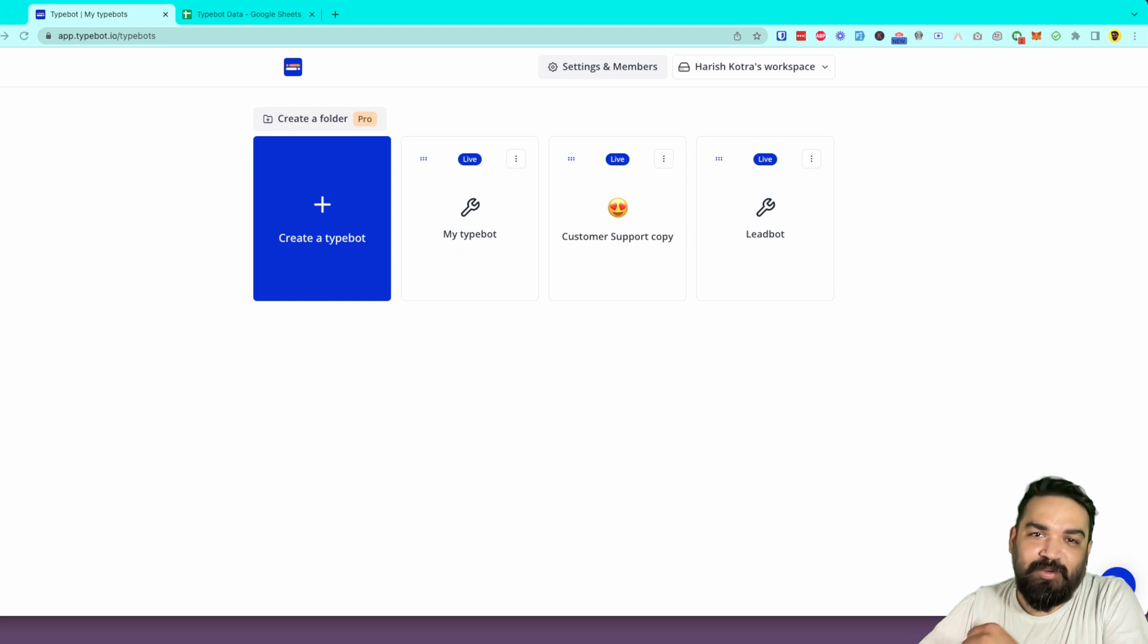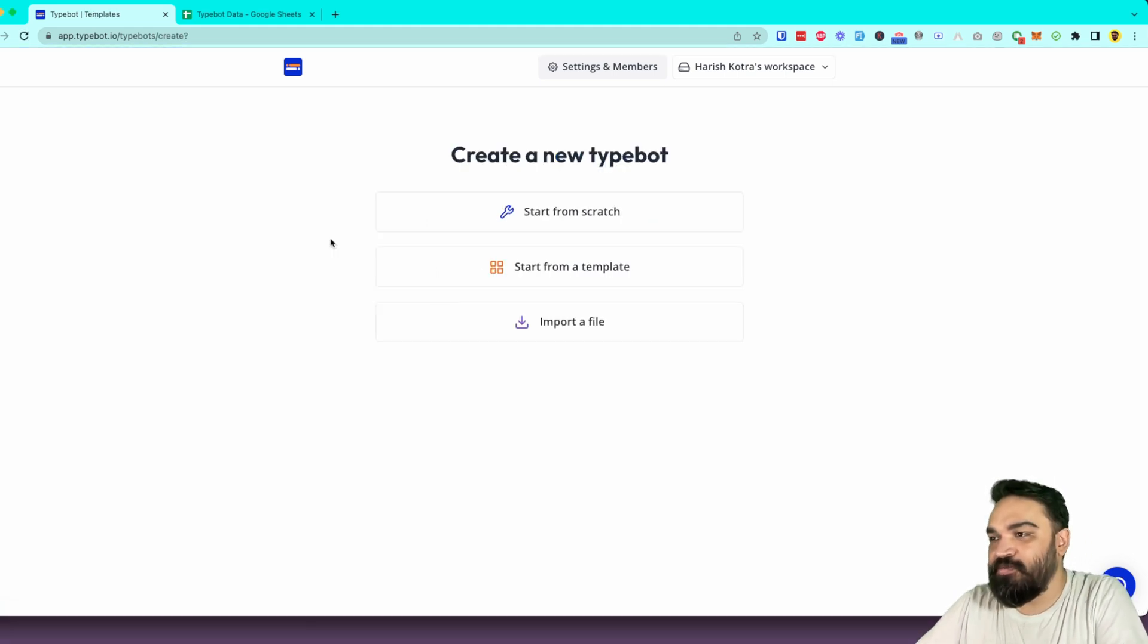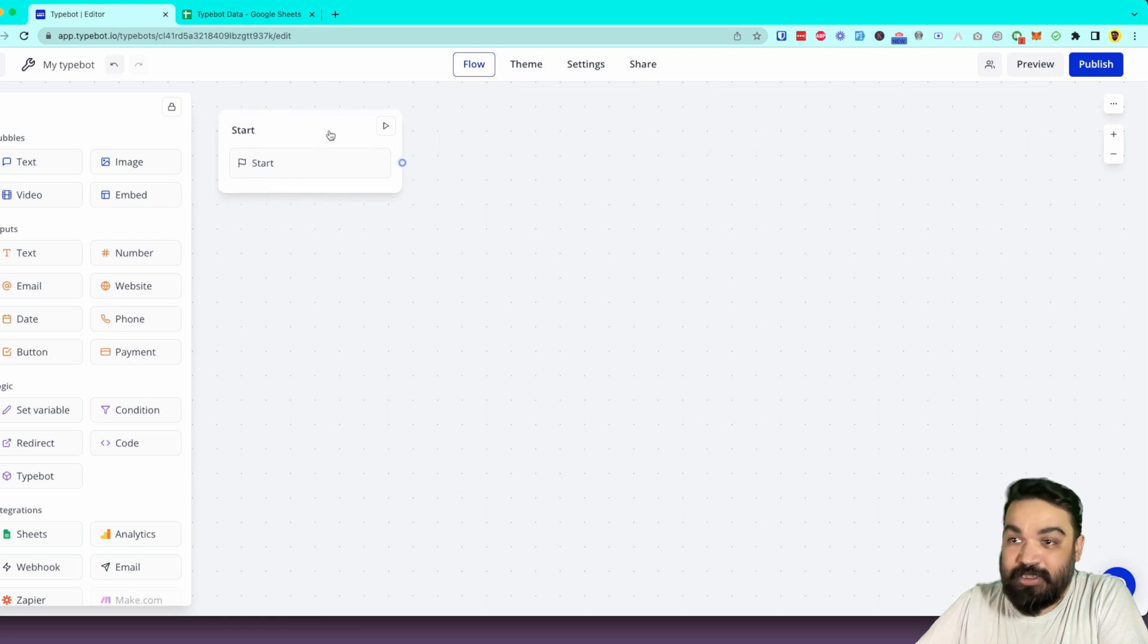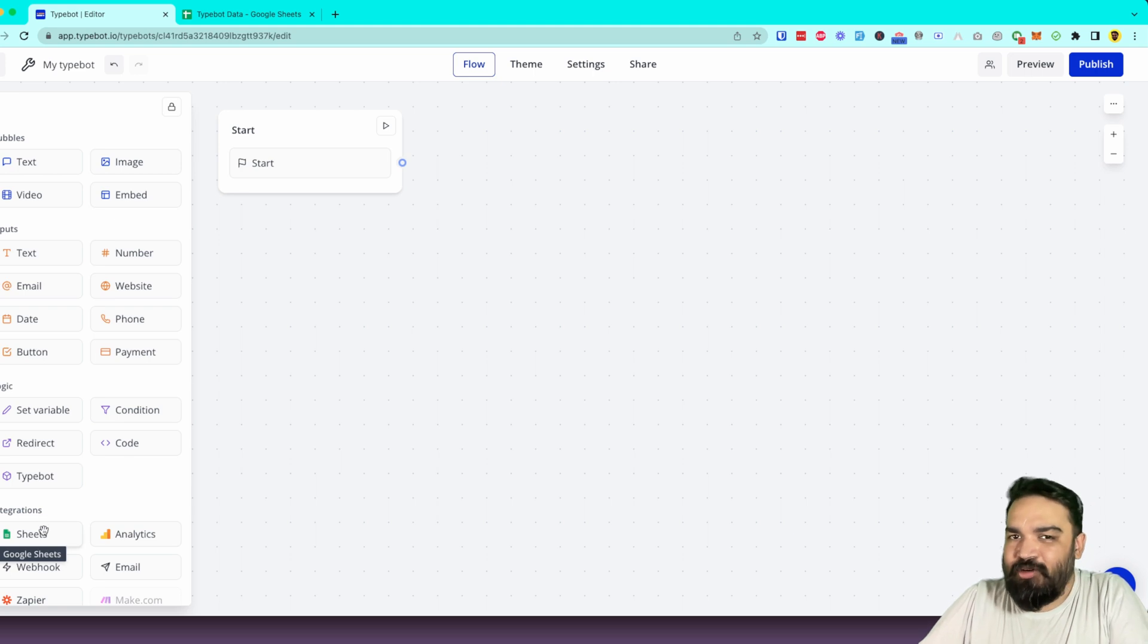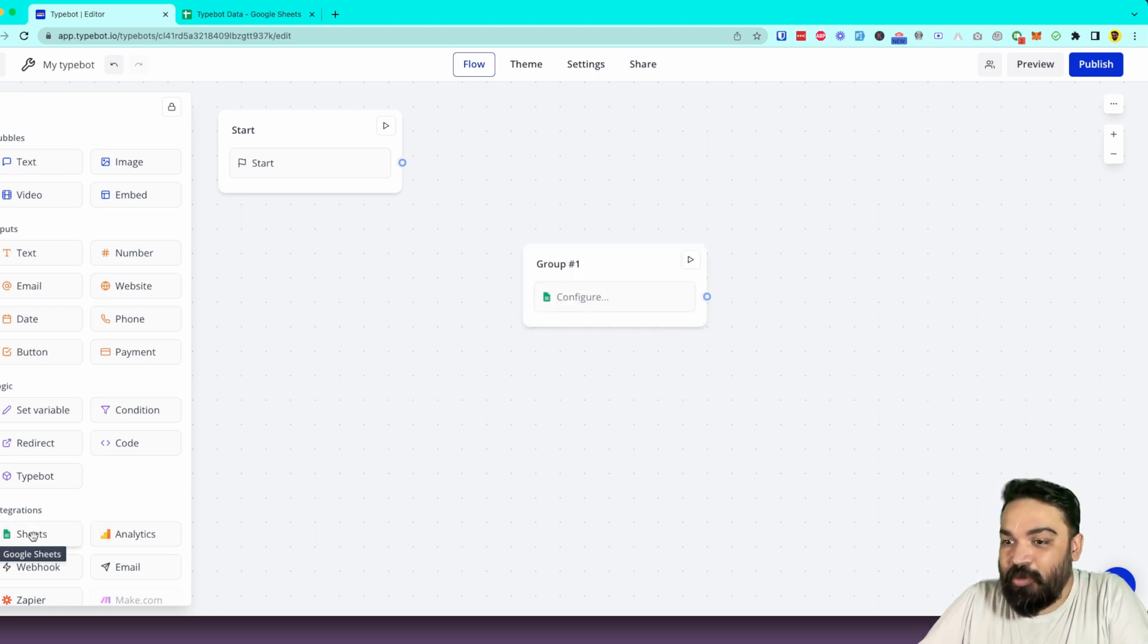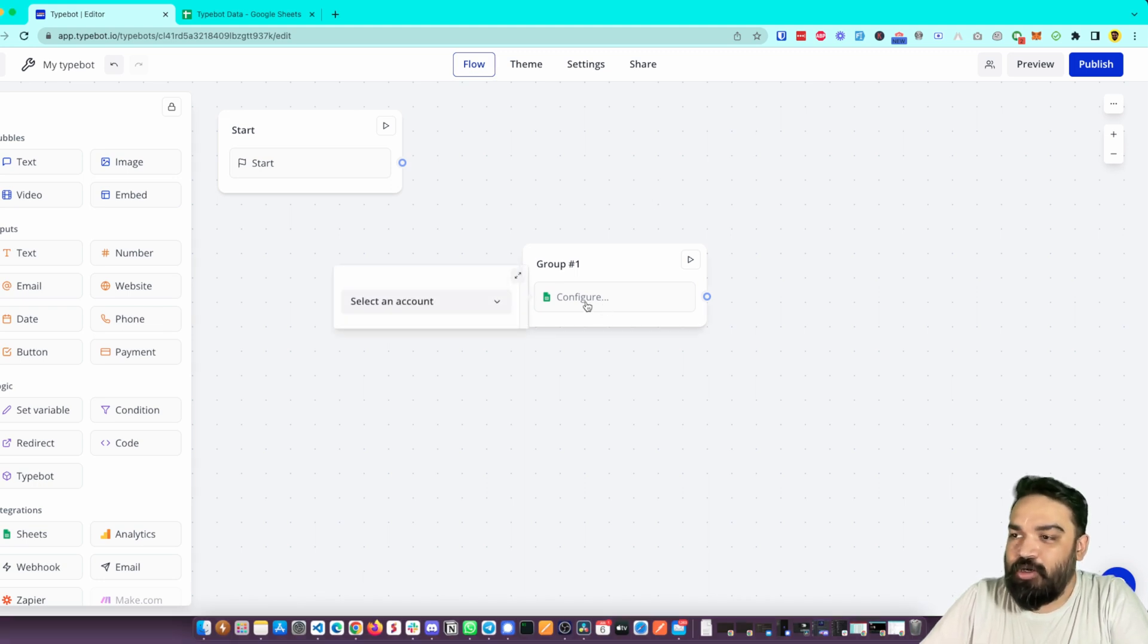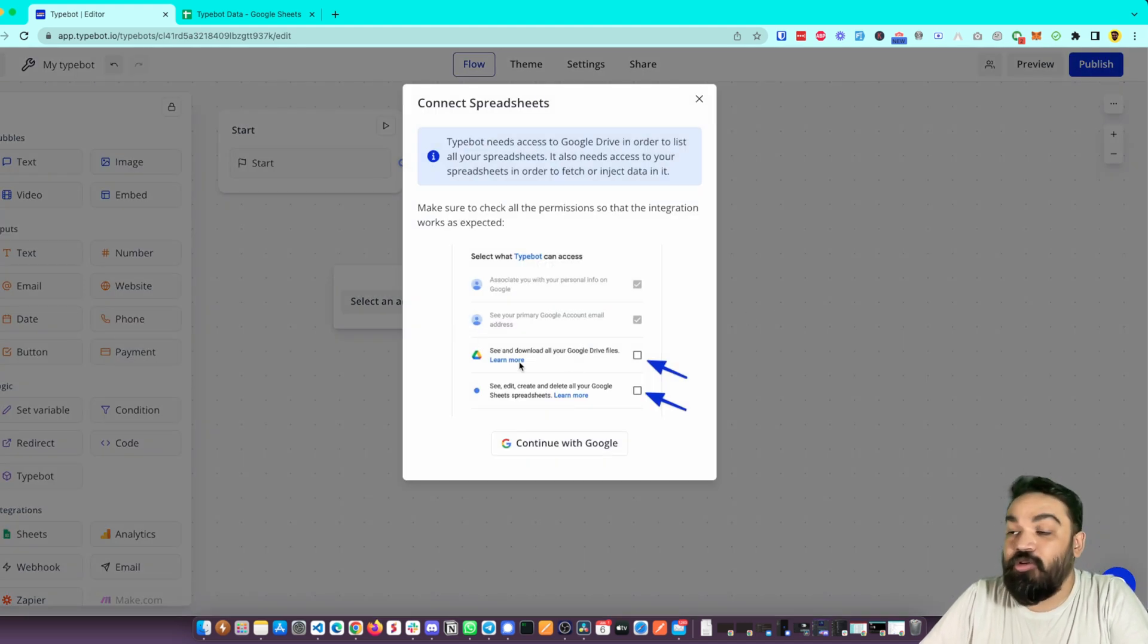Great, let's quickly create a Typebot and start from scratch. Let's collect the customer information first that we want to store in Google Sheets. Before that, let's see how to integrate Google Sheets. When you drag and drop the integration, once you click on the button you'll be asked to link your Google account. Select an account and click on Connect New. This will pop up a screen that will show the